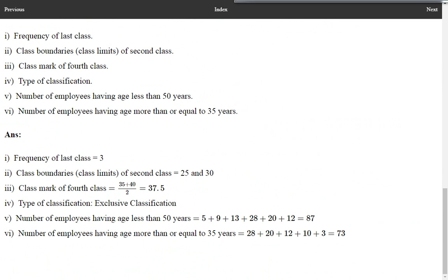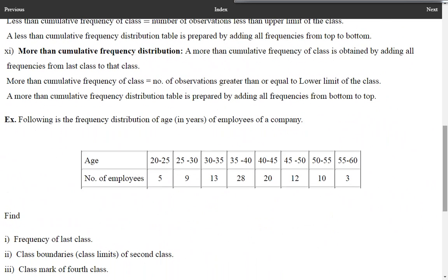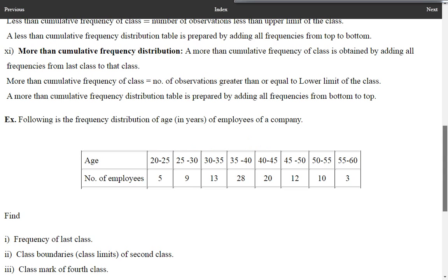For this reason, this type of classification is exclusive classification. The classes are 20 to 25, 25 to 30 — you can observe that 25 is repeated. So 25 is not included in the first class, but it is included in the second class. Similarly, 40 is not included in one class but is included in the next. So this is an exclusive type of classification.